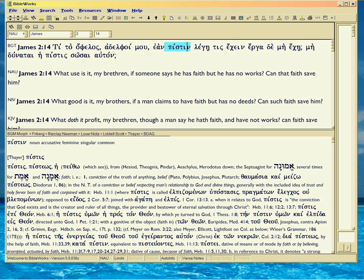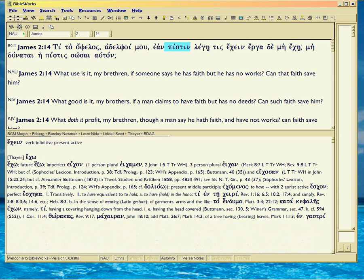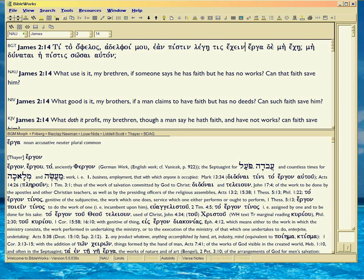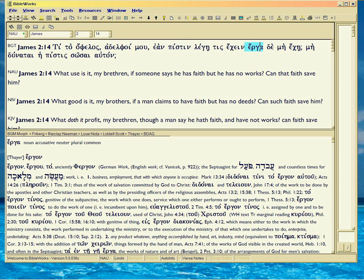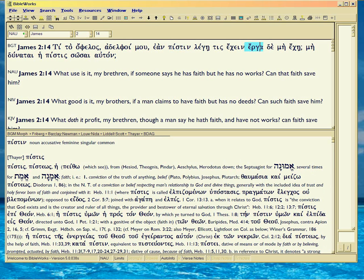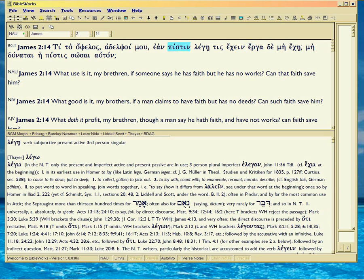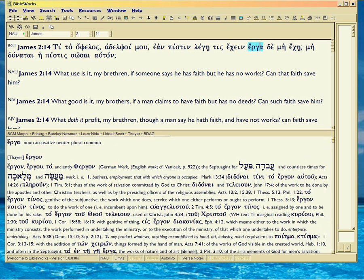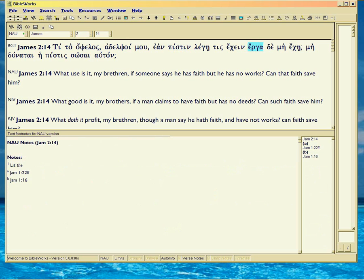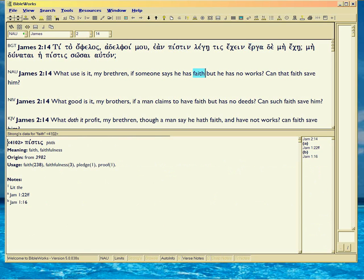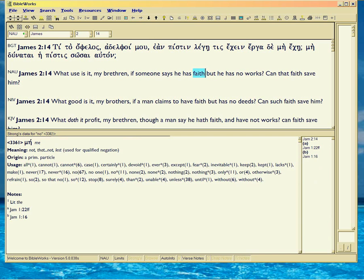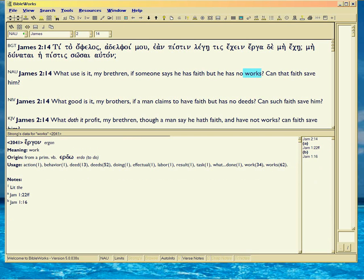And then to go with that divine quality, we also have the word erga here, which is the accusative neuter plural common. But the word ta is missing. That's the definite article that should be there. If it was talking about your works, it would have ta erga. But it's not talking about your works. It's talking about God's works because it's talking about God's word.